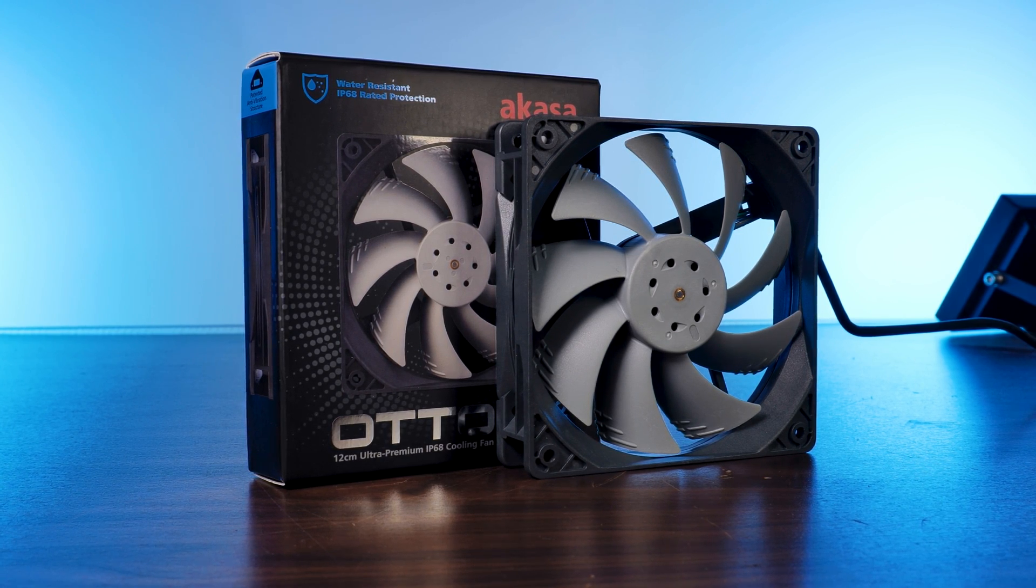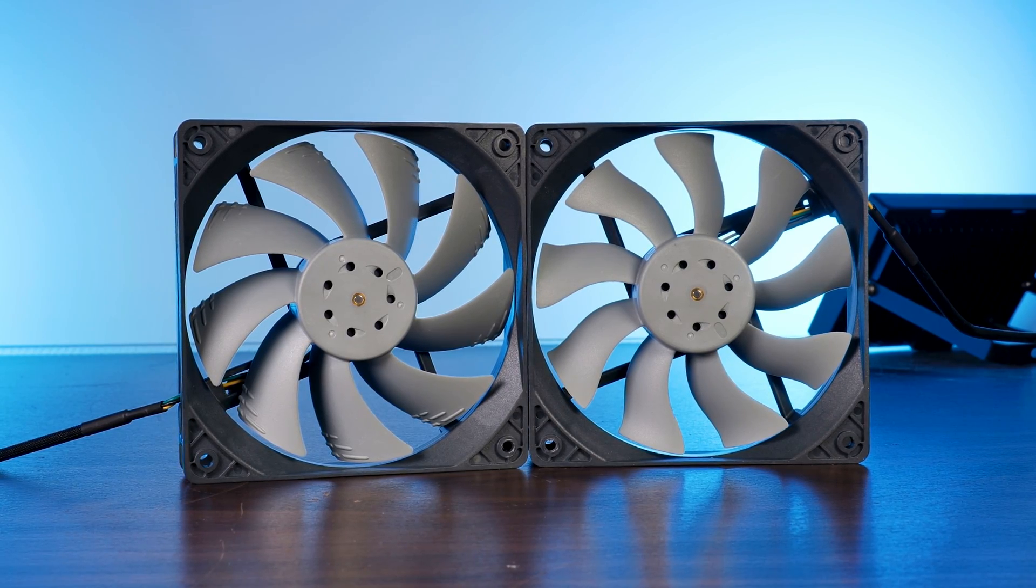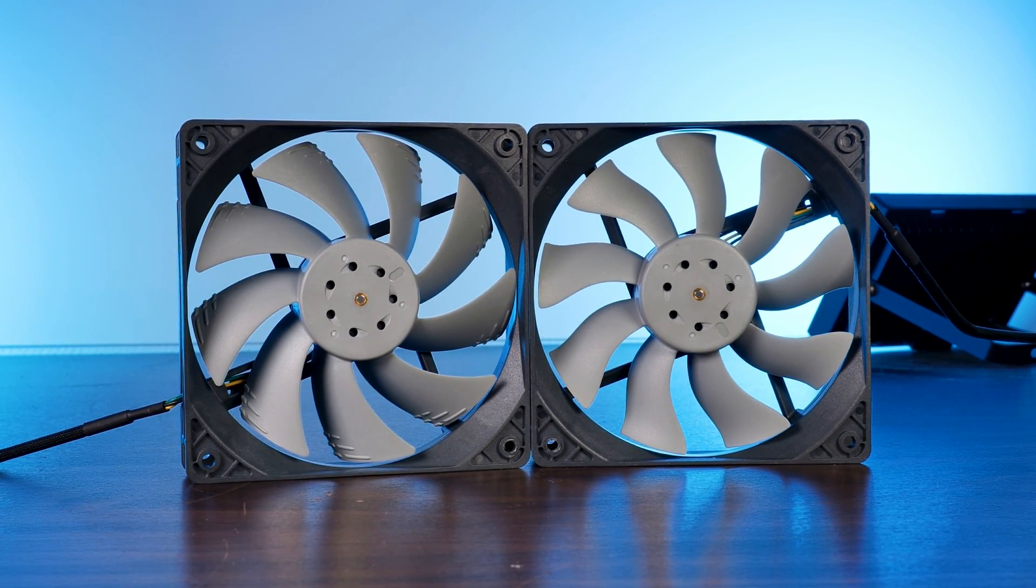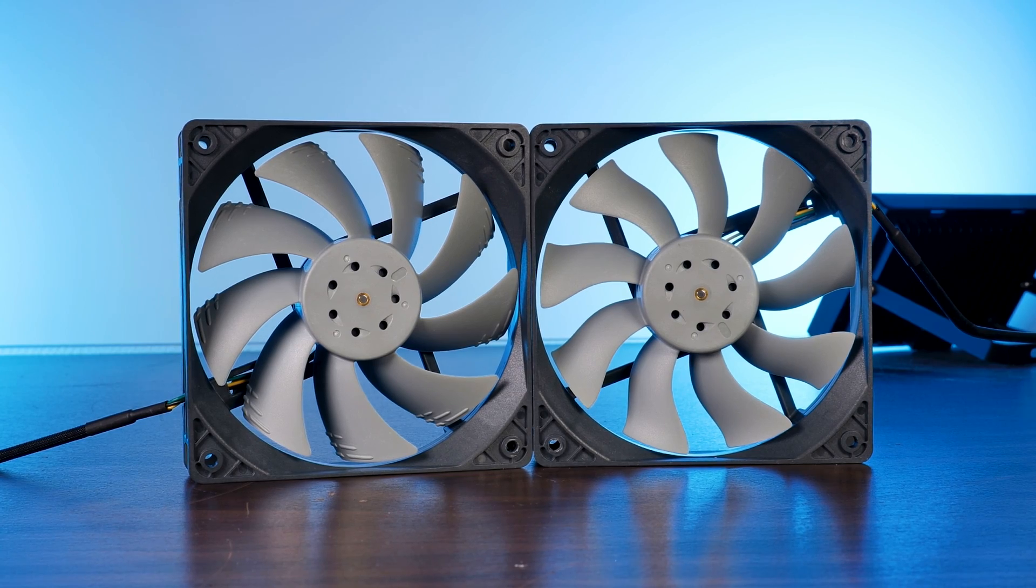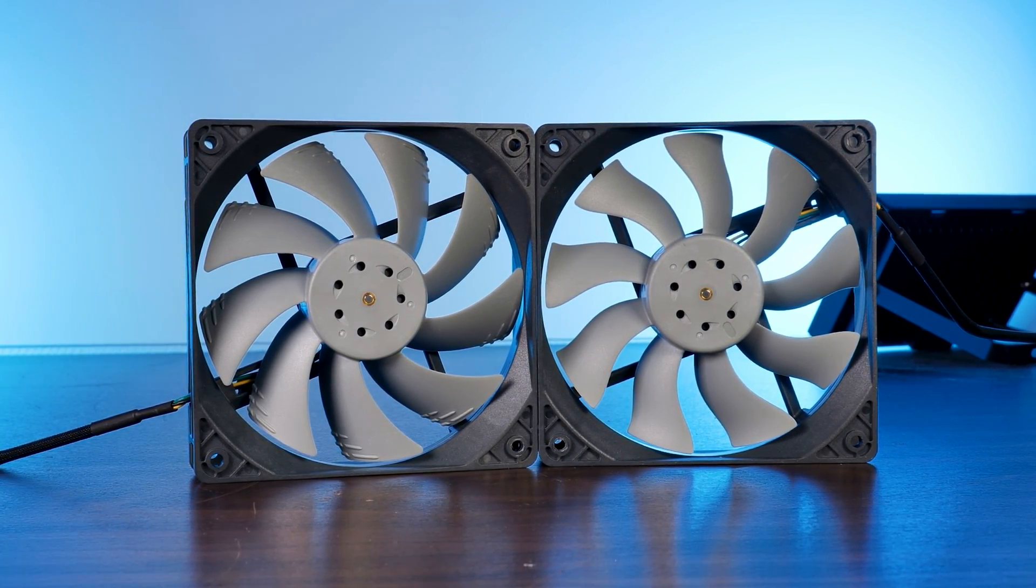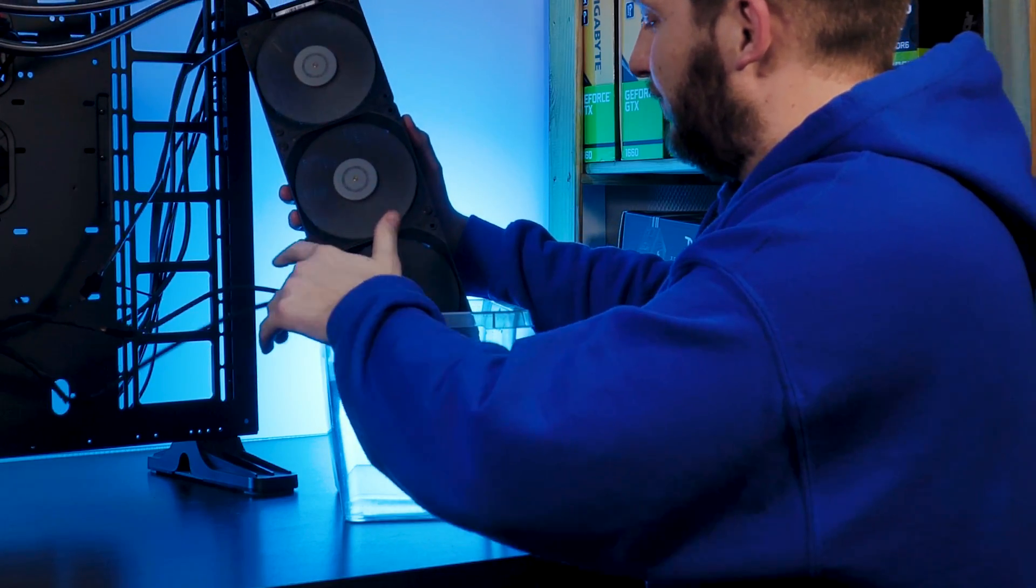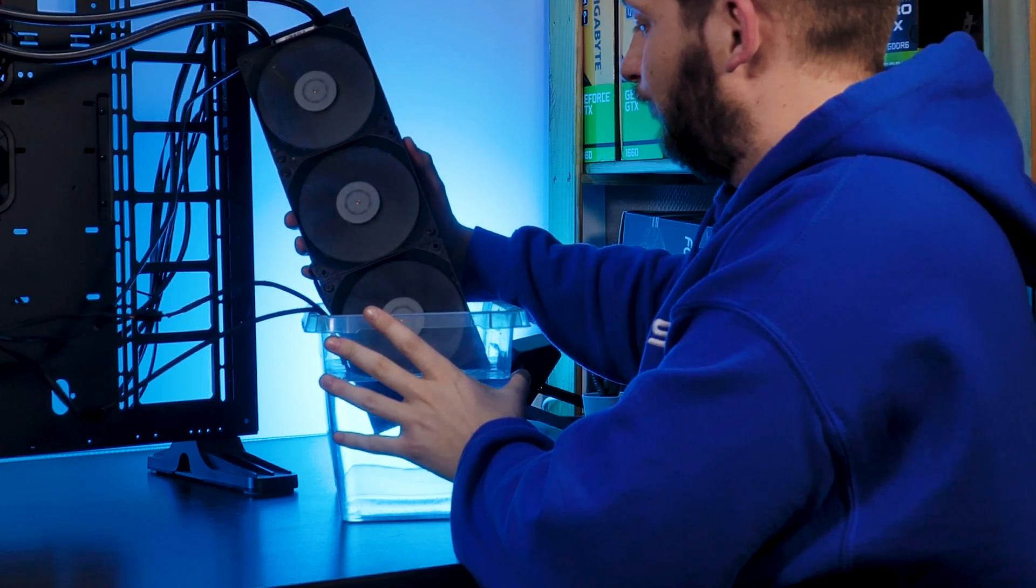So this is Akasa's O2 SC12, the static pressure version of the SF12 fan which we had a look at a couple of weeks before. But before we do this, let's take a closer look at the SC12 in comparison to the SF12.